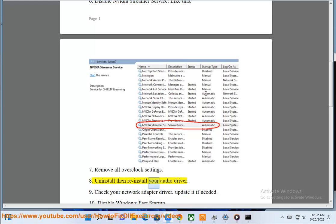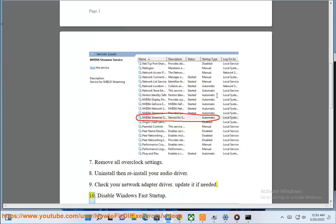Uninstall then reinstall your audio driver. Check your network adapter driver. Update if needed.